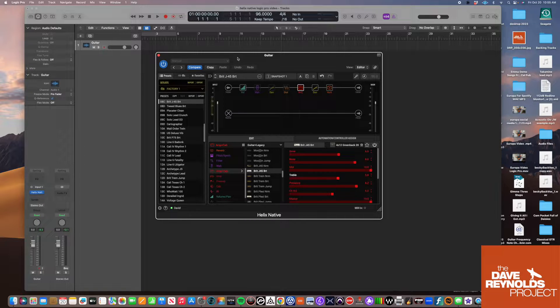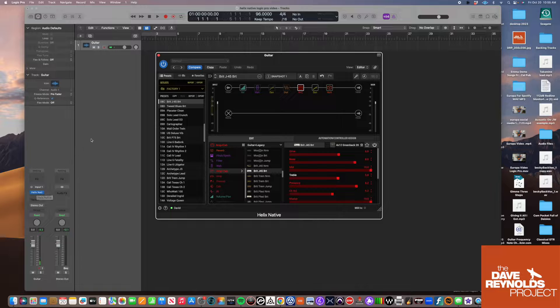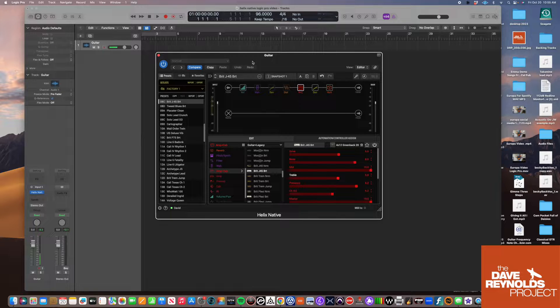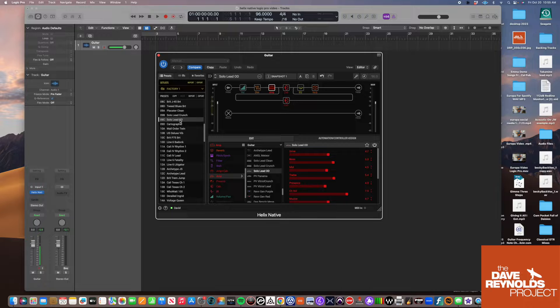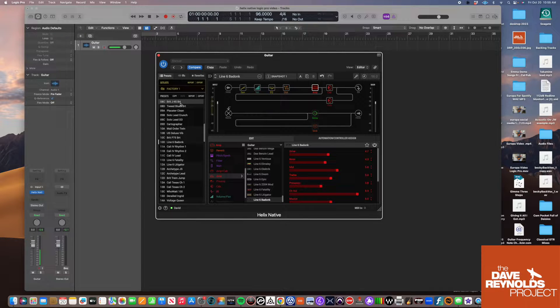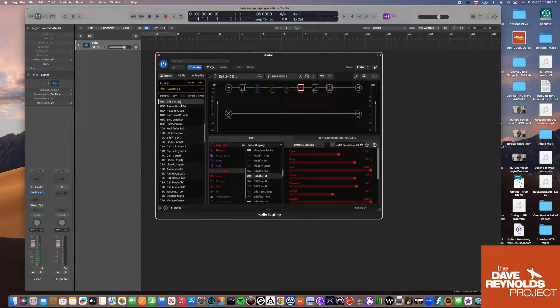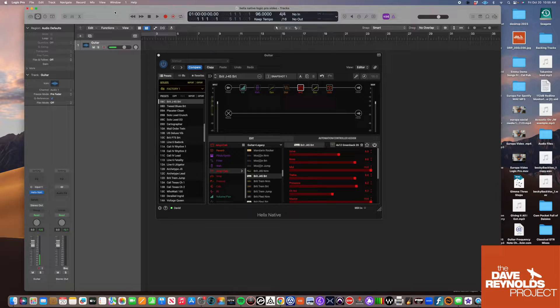I've got the Helix plugin right here on the track, pulled up, but it's not working. The guitar is not going through. So there are a couple of places to look.